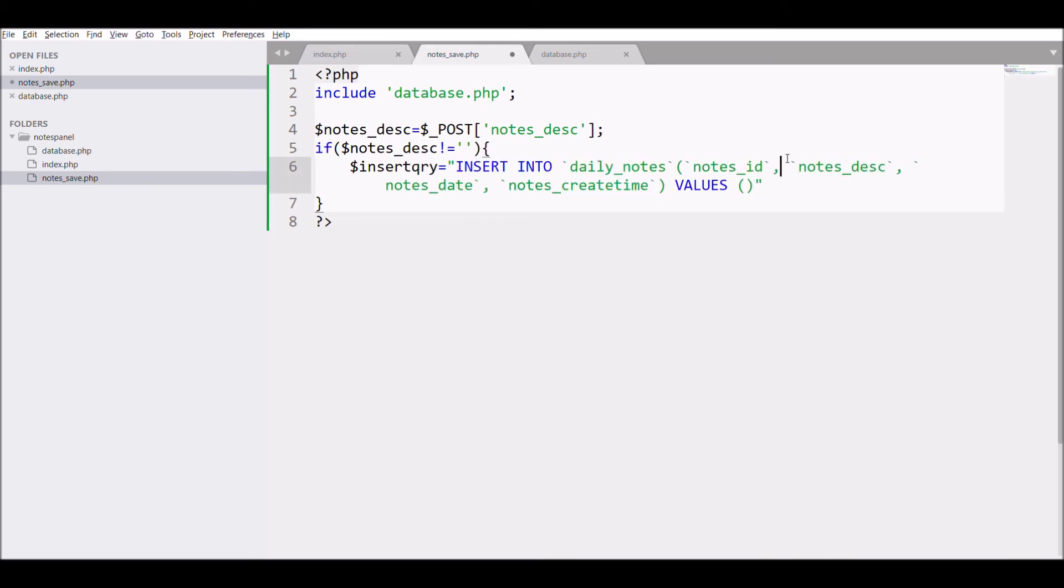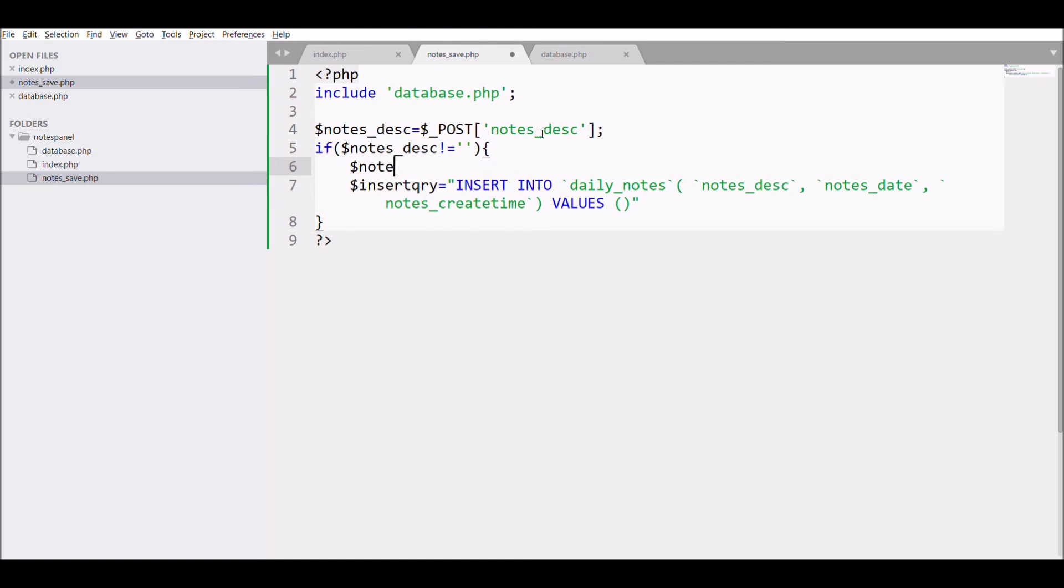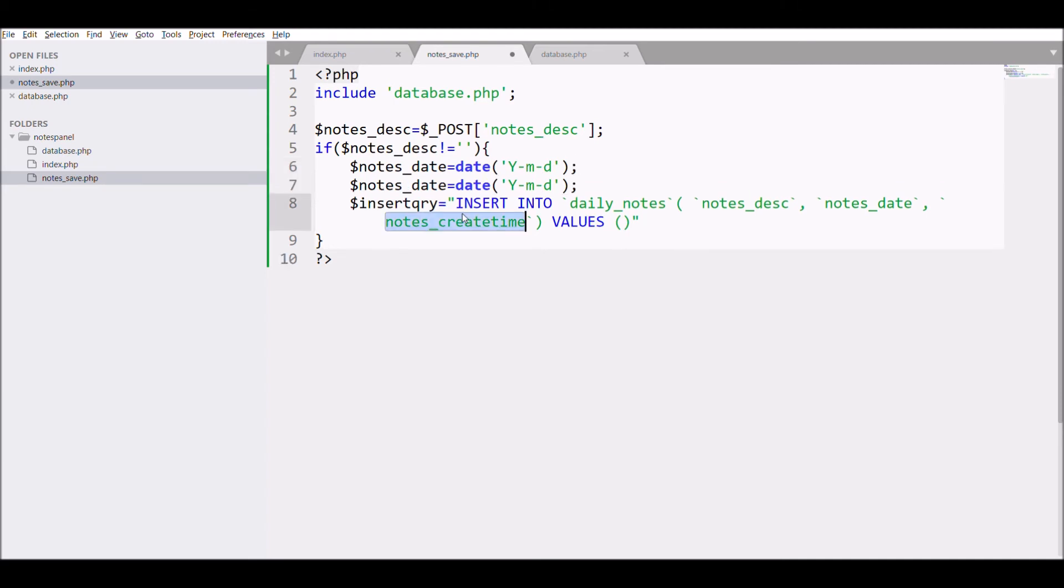And in insert query remove notes id. Now define today's date with php date function and create time with date and time format.